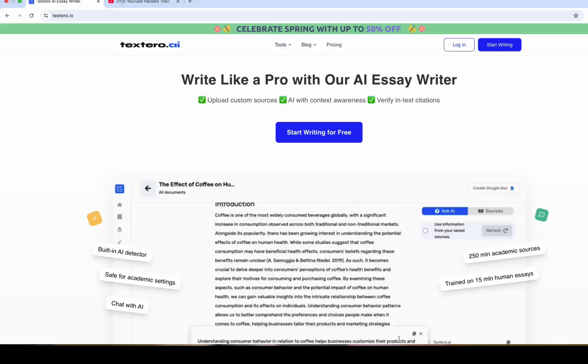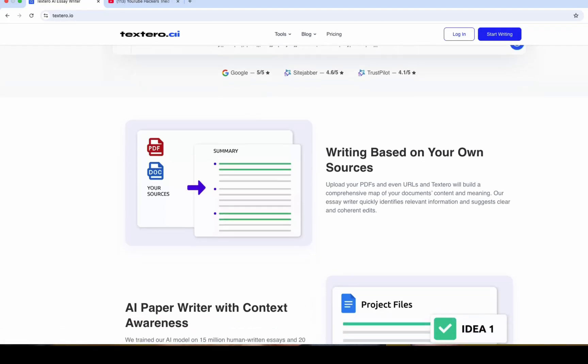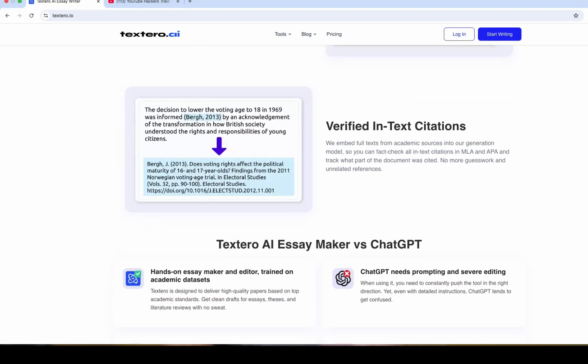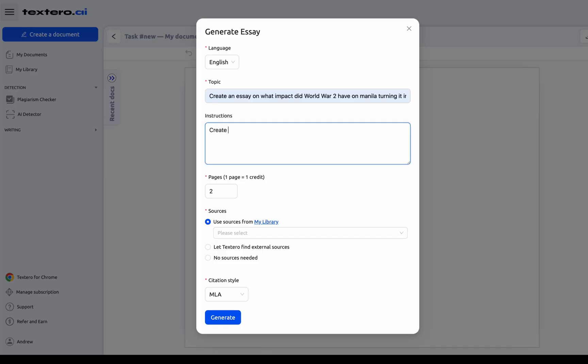Hey everyone, Andy here from Mr. Yoohoo, and in today's video we're diving into a full review and walkthrough of Textero AI, a platform designed specifically for academic writing. I was dux of my high school and received a university scholarship, so I know how important it is to write great essays. This tool, honestly, might be the most helpful AI writing tool I've ever tested, so I'm very excited to bring you this review.